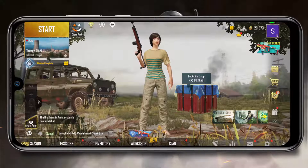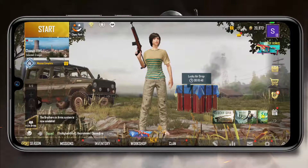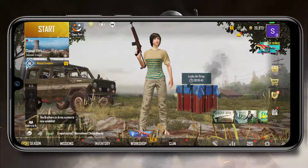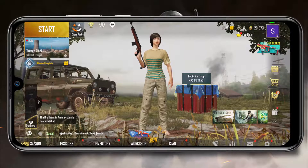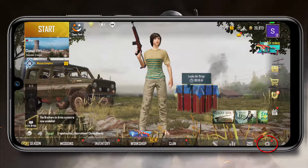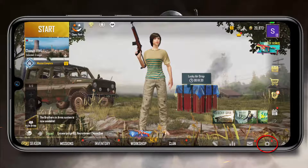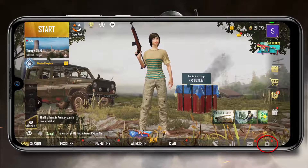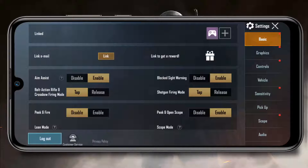Guys, most people are not able to find the log out button on PUBG Mobile. So to log out from your existing PUBG Mobile account, on the home screen you will see the settings gear icon. Just click on it. Now, in the basic settings, you will see the log out button.